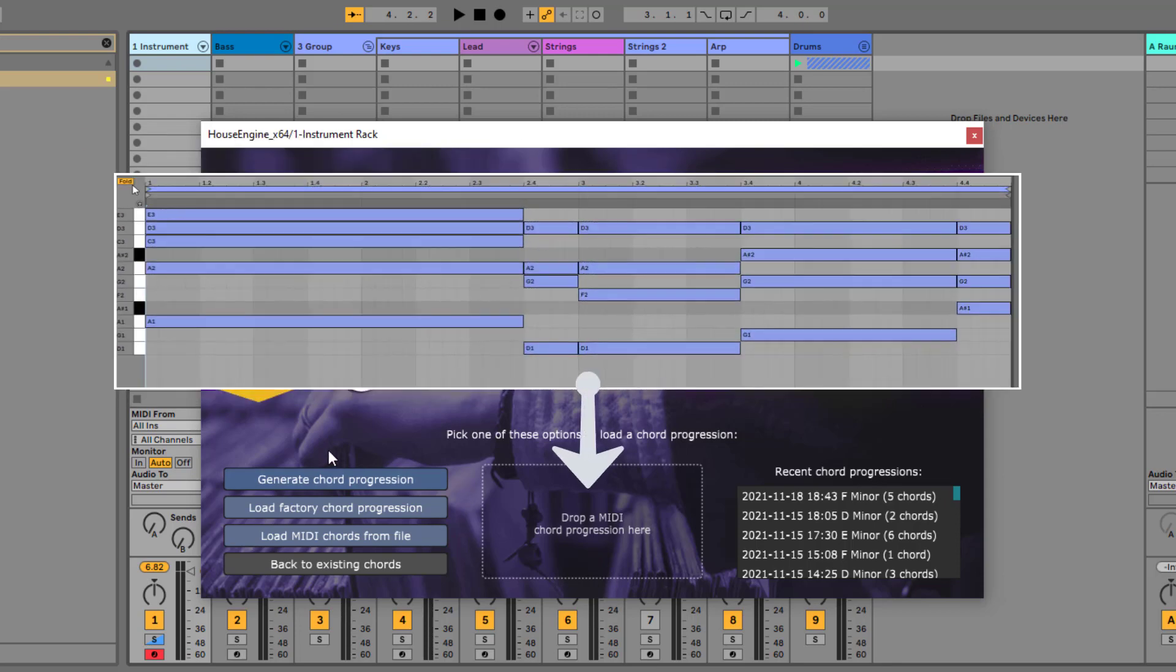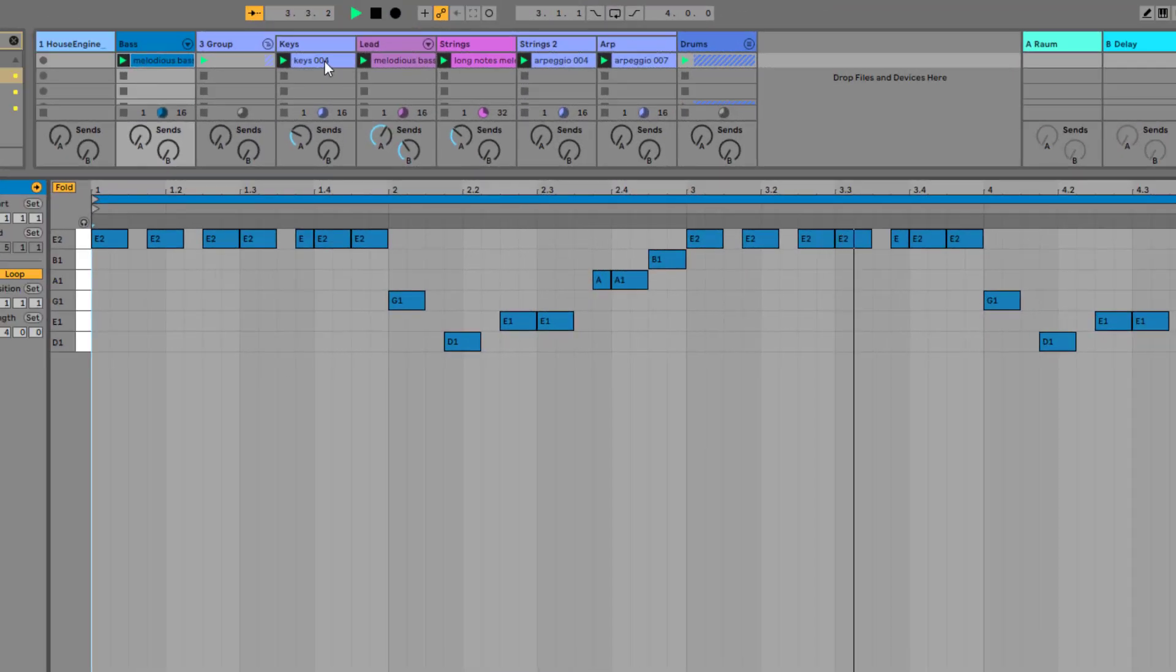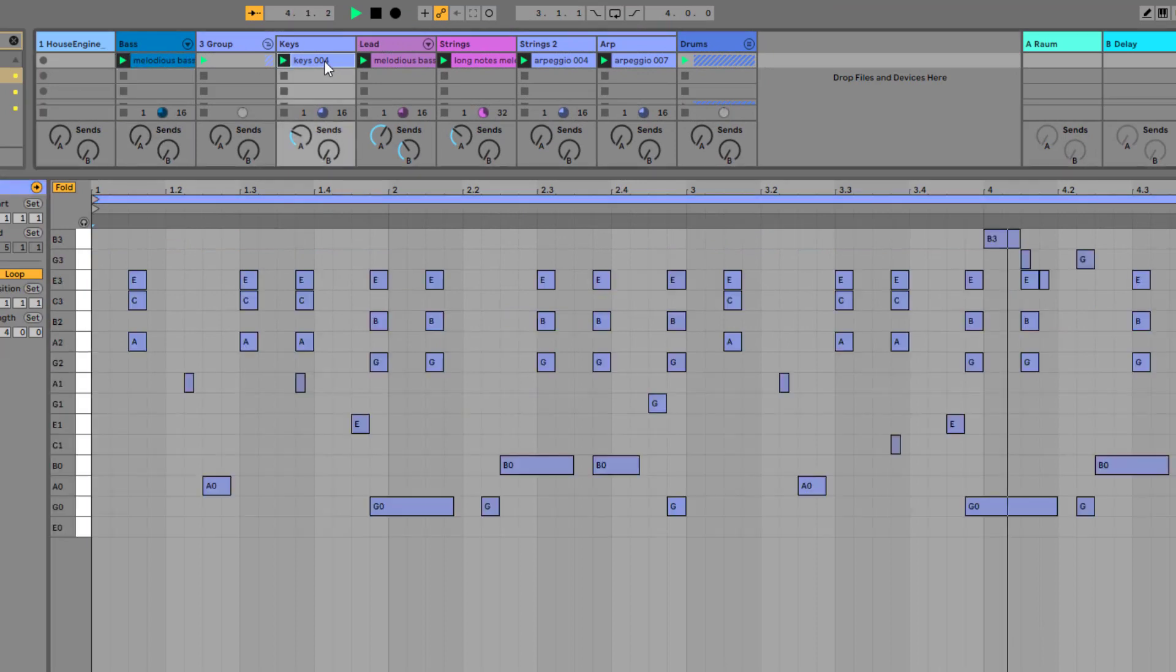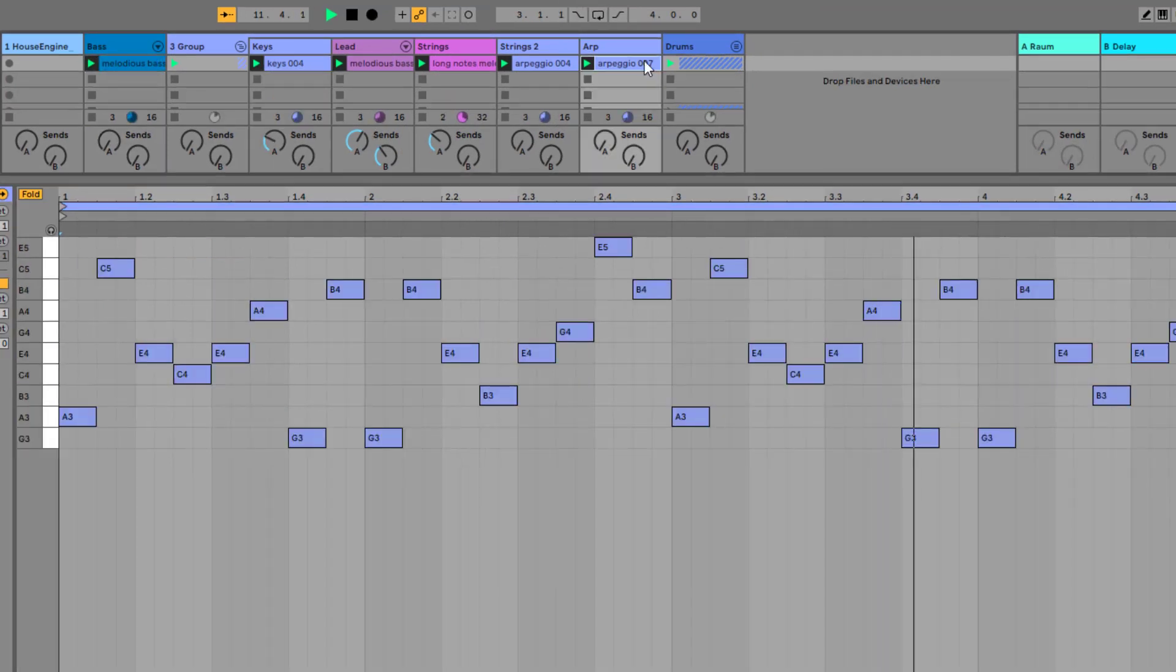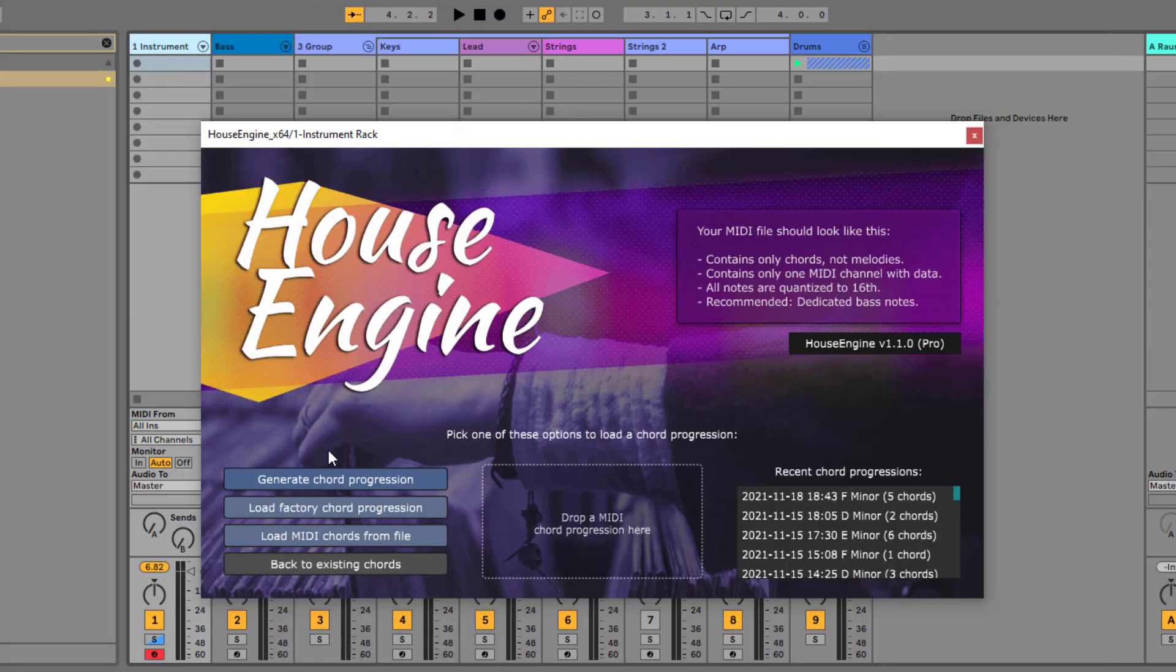Basically, you can import your own chord progressions and HouseEngine will generate new fitting bass lines, melodies, and piano rhythms for you. And now there is a new feature that makes it even easier to kickstart your next production.